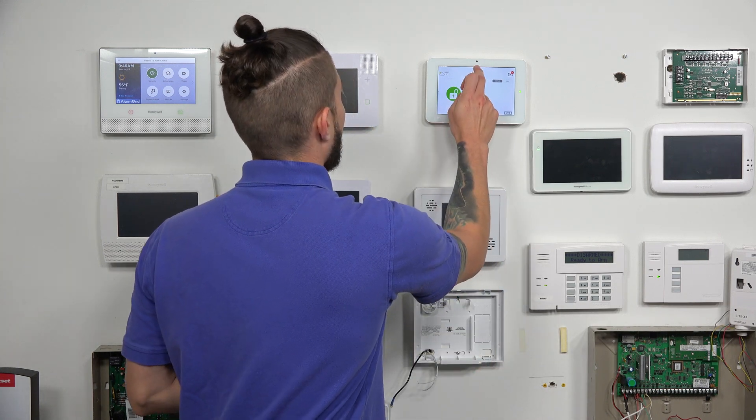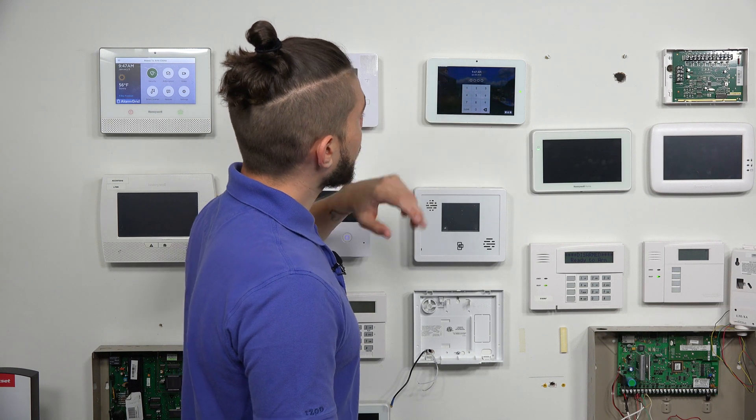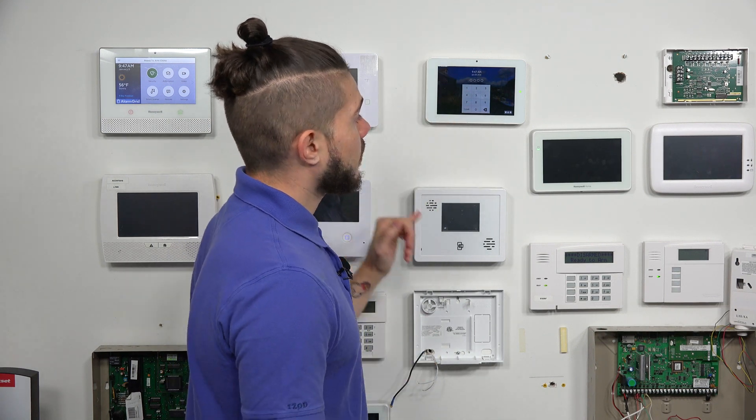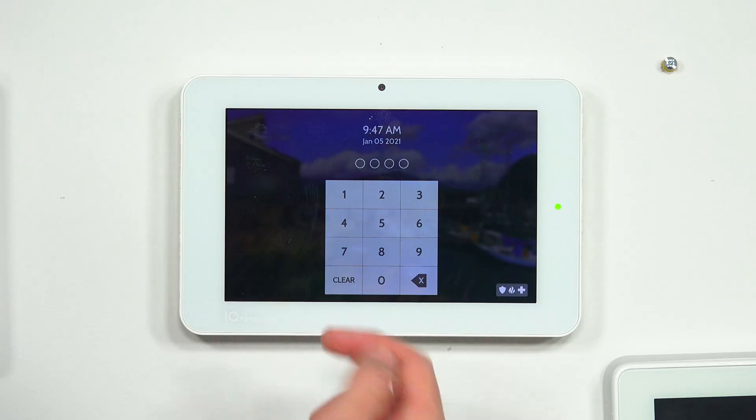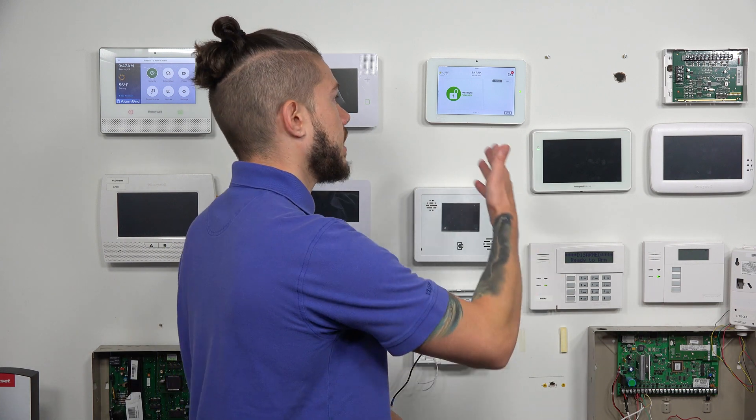One other thing that changes: when your screen goes dark after a timeout and goes black, you now have to tap the screen to bring up a keypad, and it's going to ask you to enter in your code. This is where, if you're looking to get into programming on a partitioned IQ Panel 2 Plus, you enter your installer or dealer code. I can do 1111, and it'll say 'good morning, installer,' and take me to the installer screen. It only asks for that code upon wake-up if you have partitions enabled.